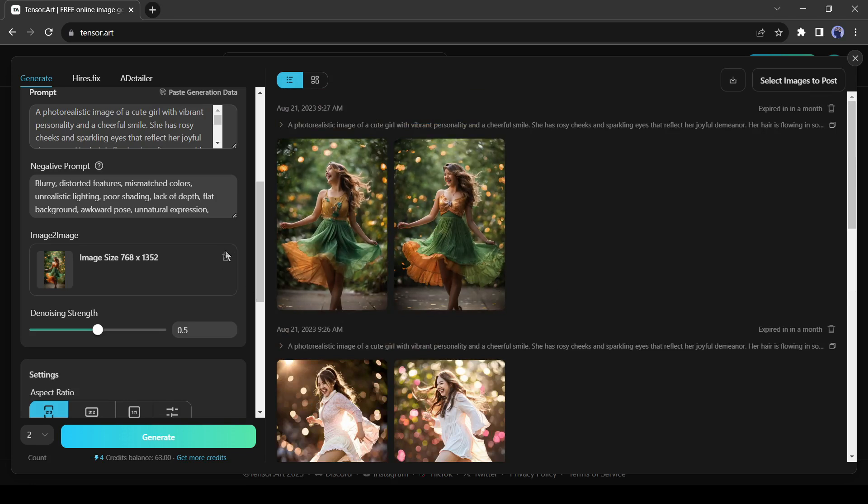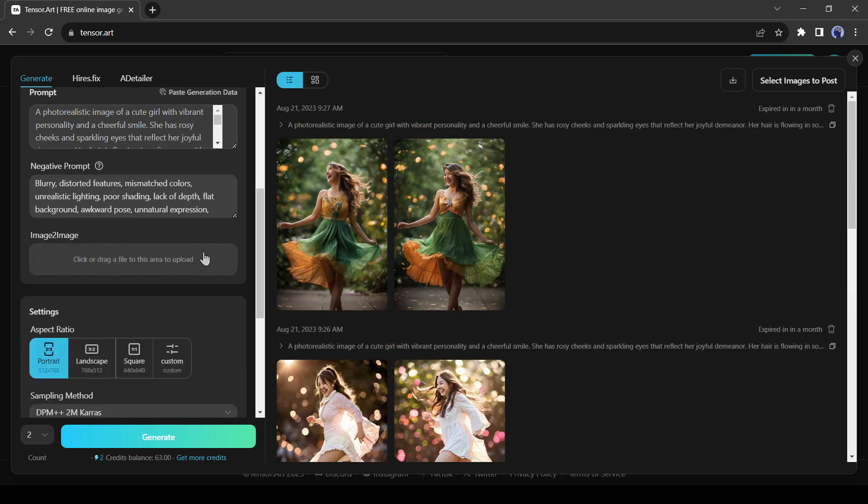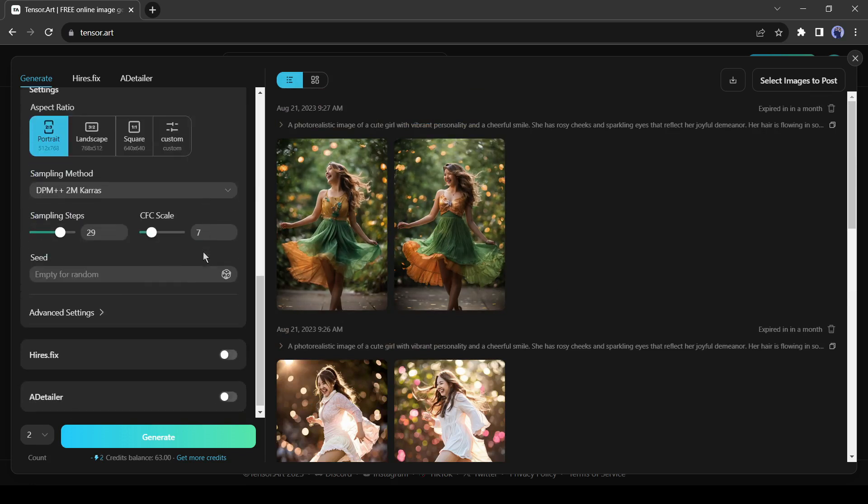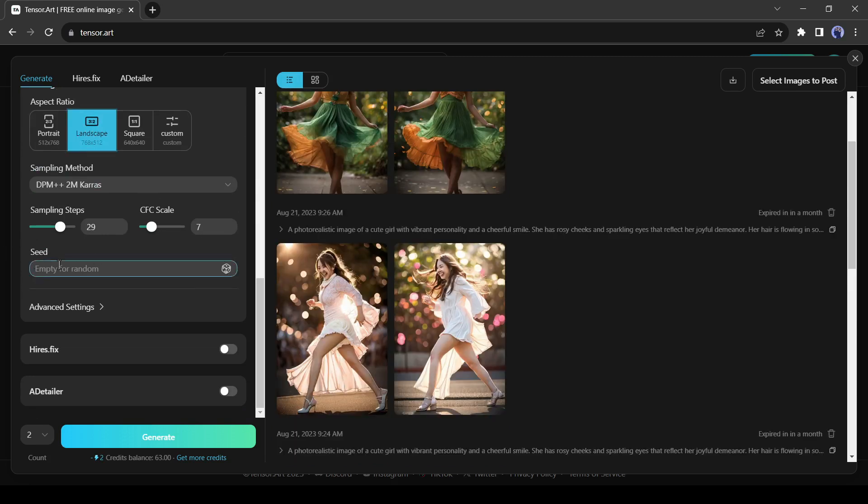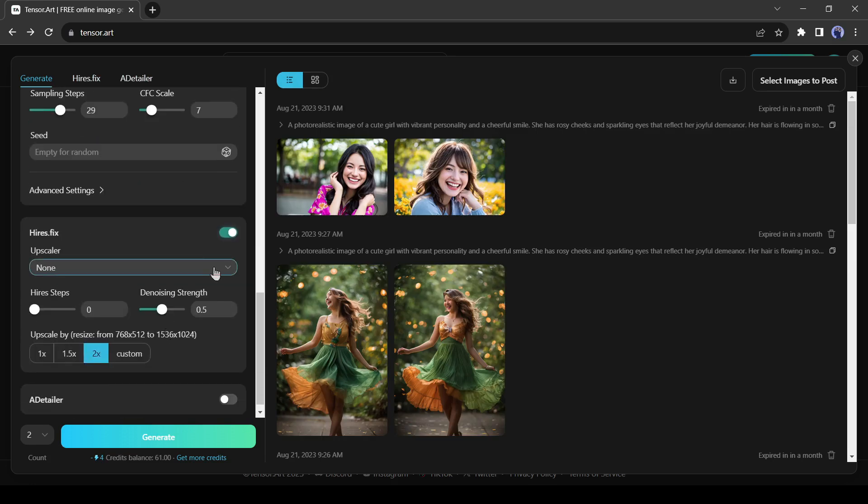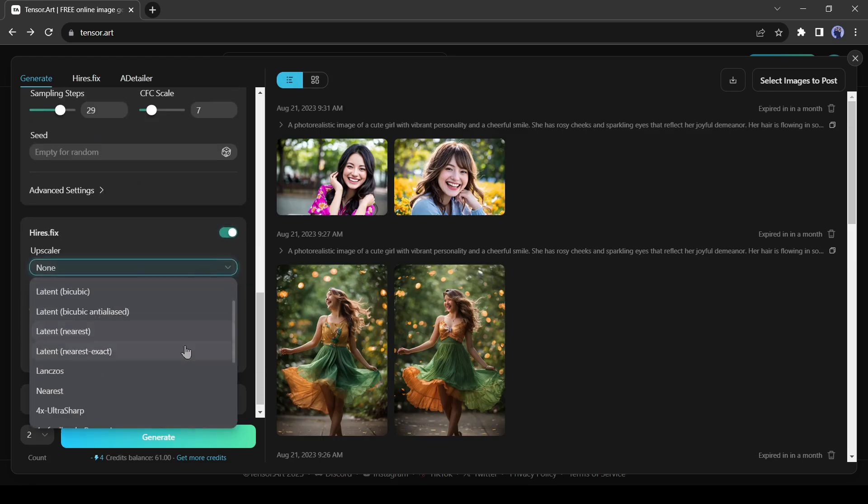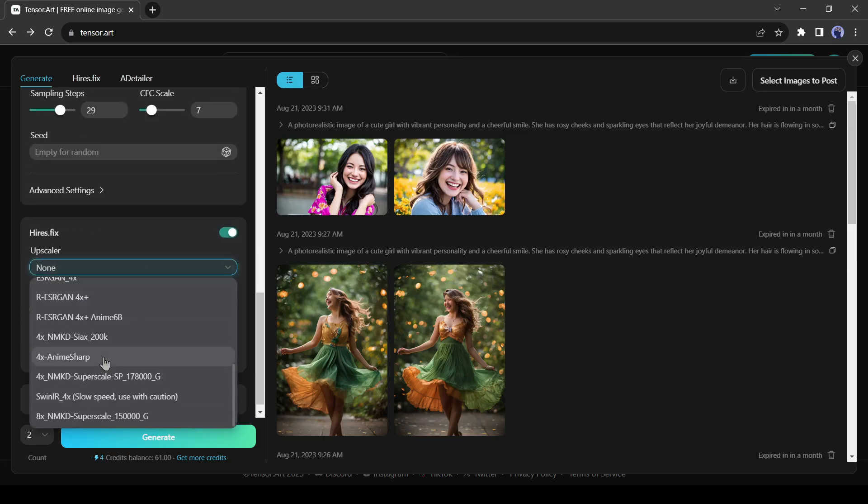Alright, now let's talk about some more advanced options of TensorArt. It's the seed. With this tool, you can generate constant images. If you want to generate a random image, then leave it blank. Next with this Hires Fix you can upscale your image.